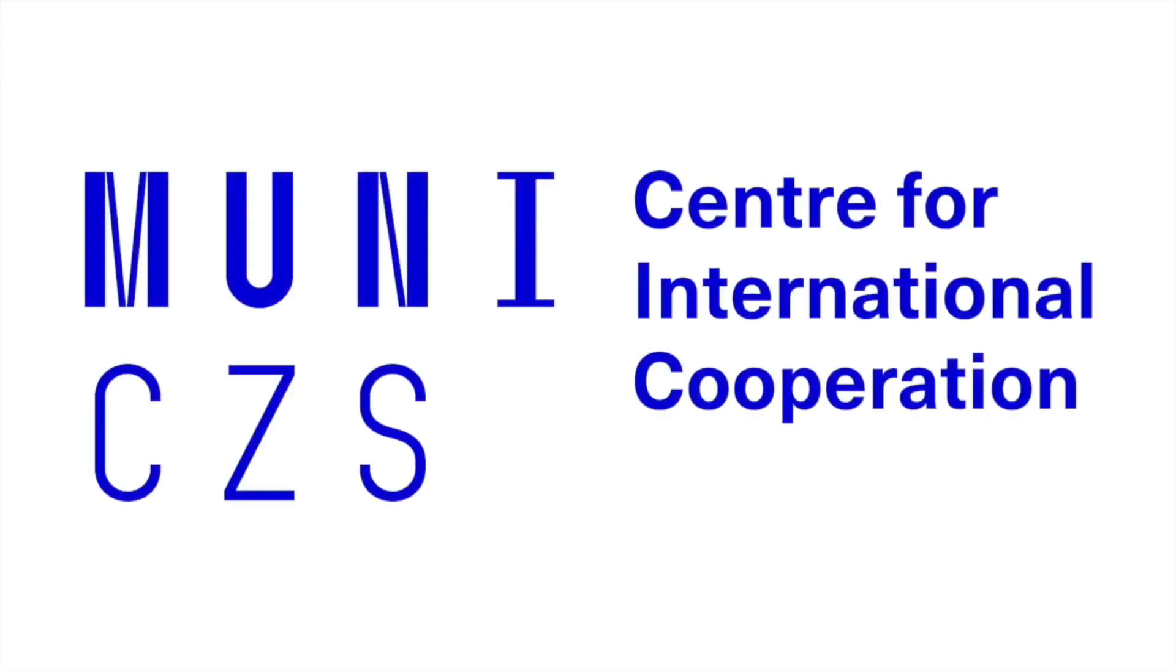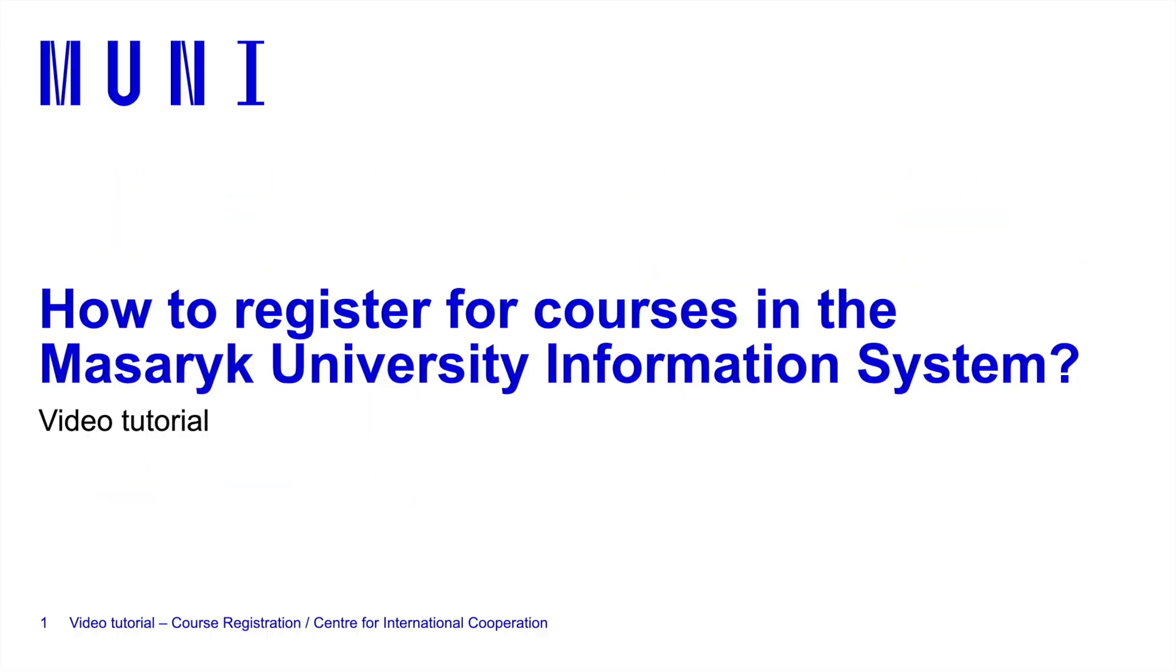Hi! In this video we will show you how to register for your courses. Although you already wrote down the courses you want to attend in your learning agreement, it is not enough. You have to register for them online in the Masaryk University Information System.